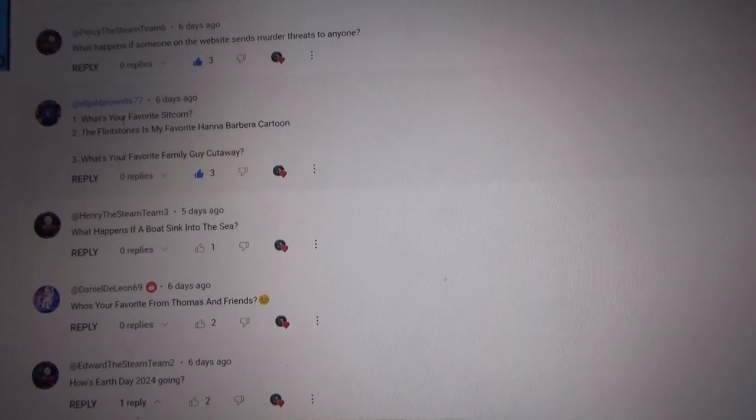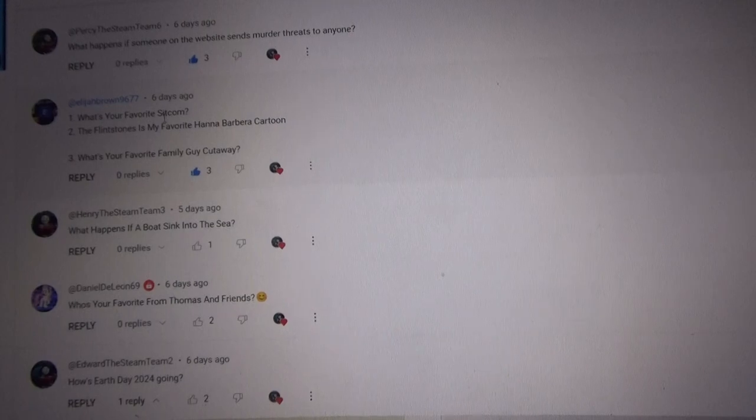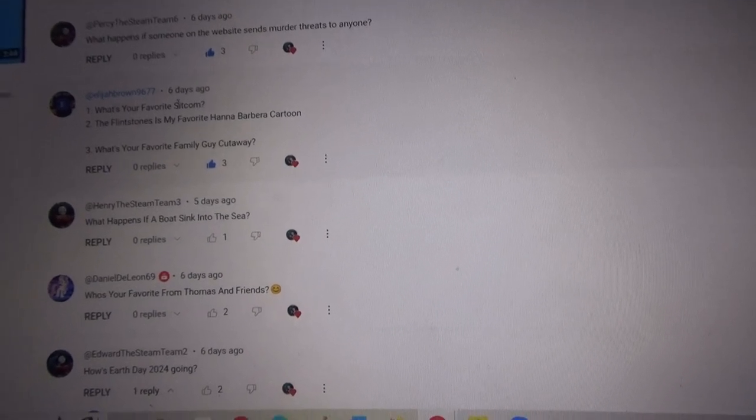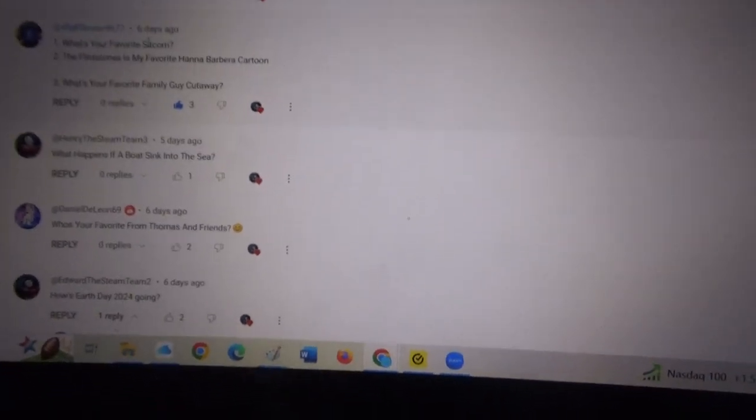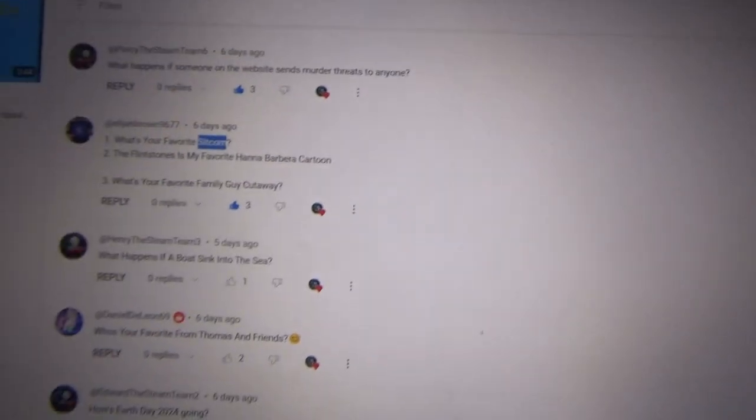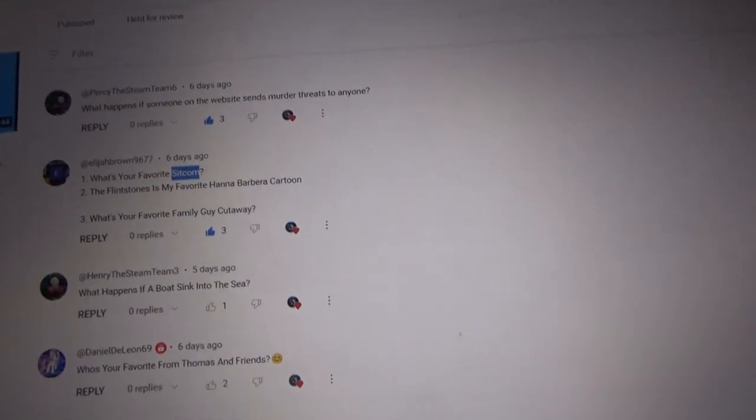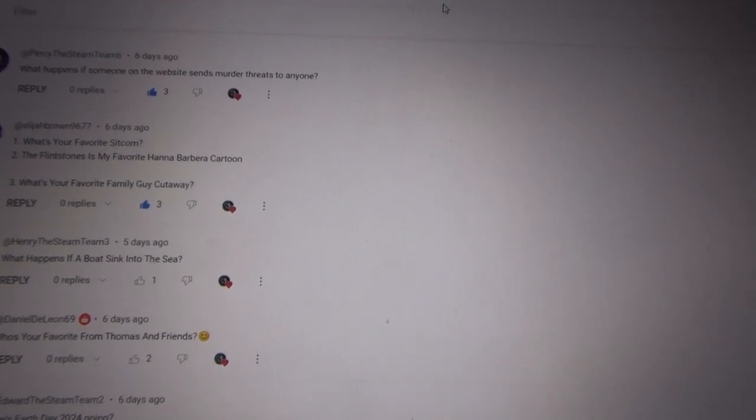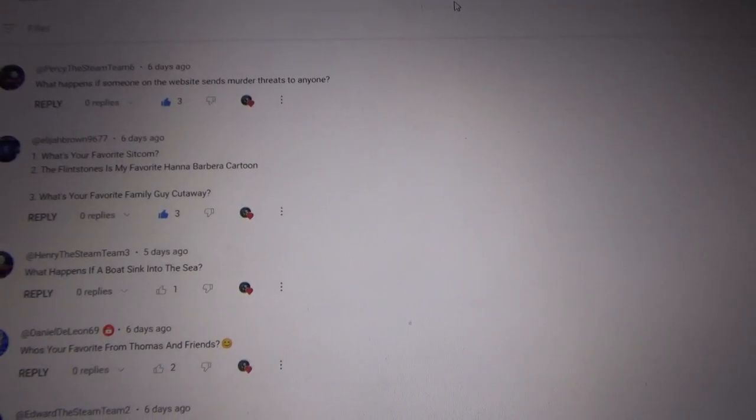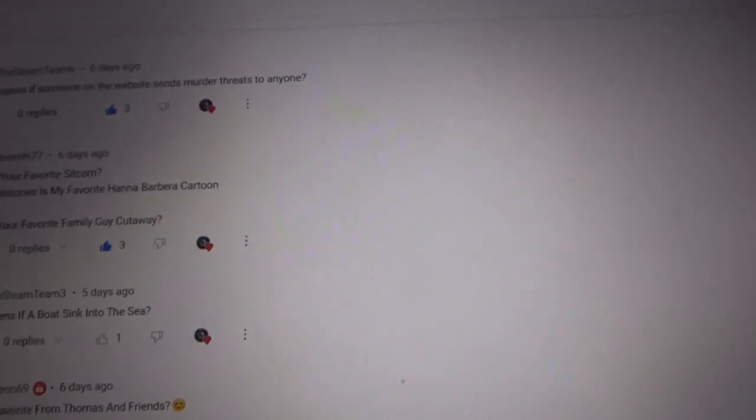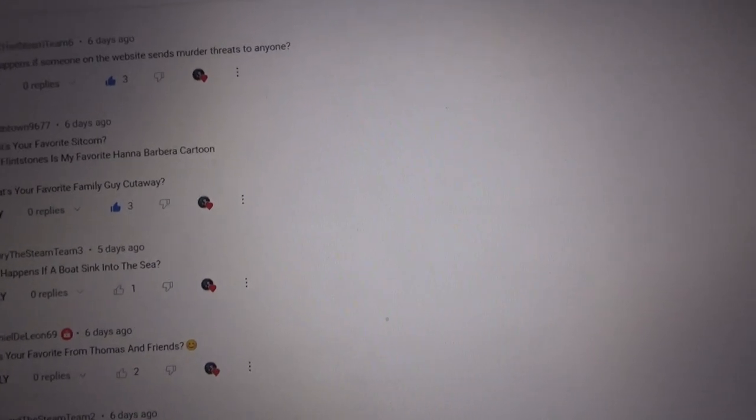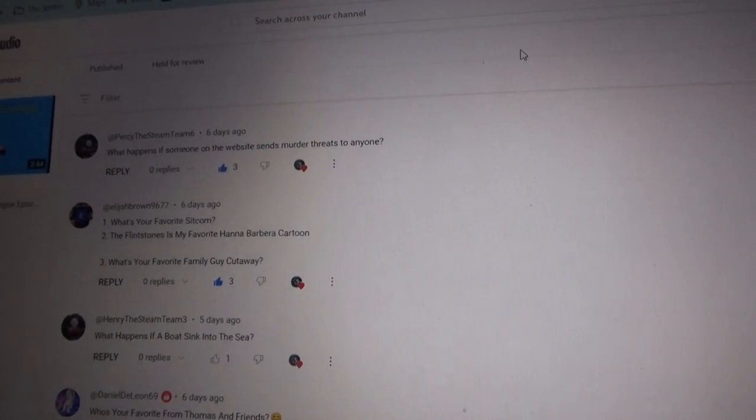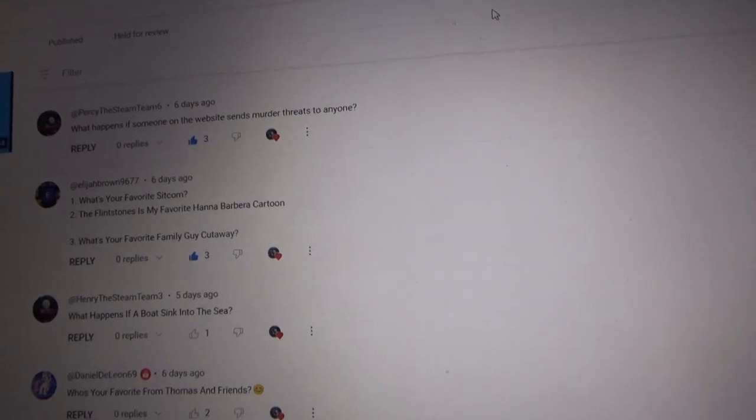ElijahBrown9677 asks, what's your favorite sitcom? Hang on just guys, let me look at this sitcom real quick. Oh there it is. So my favorite sitcom is like Family Guy and The Simpsons. Oh and number 2, it says The Flintstones is my favorite Hannah Barbera character. Oh that's nice, that's cool.